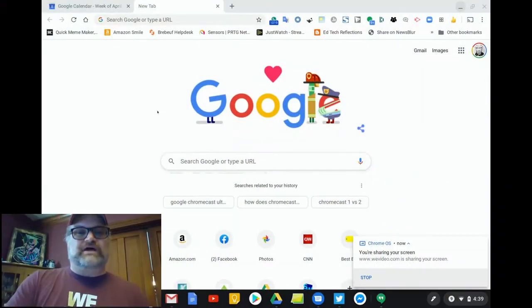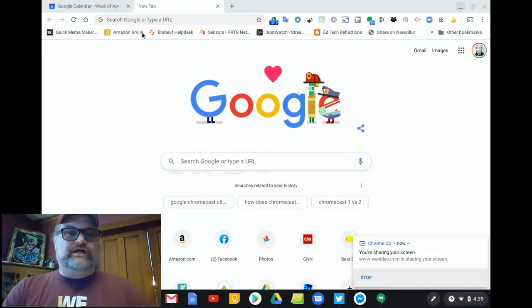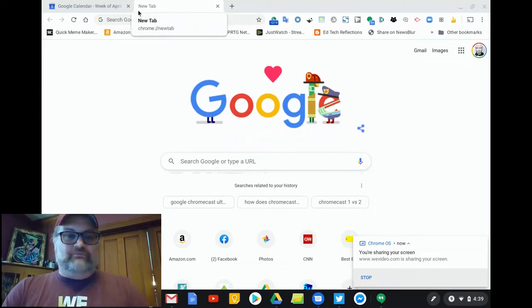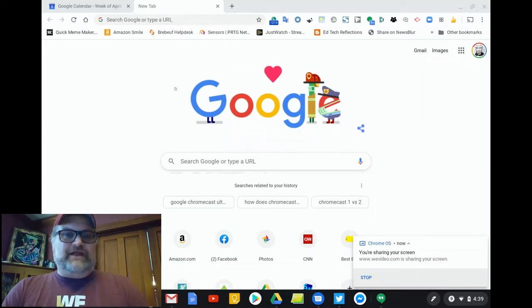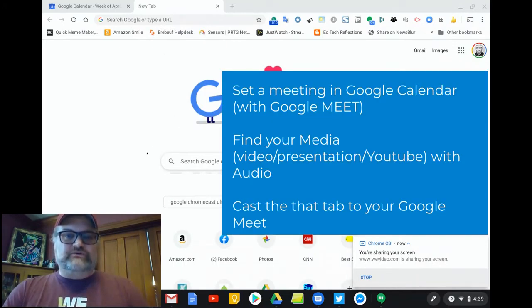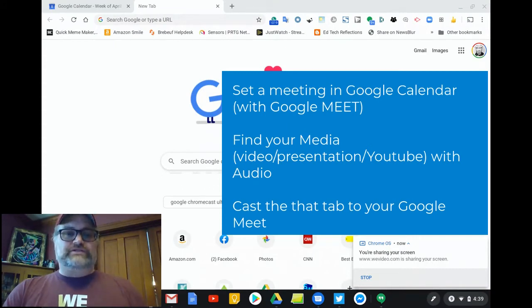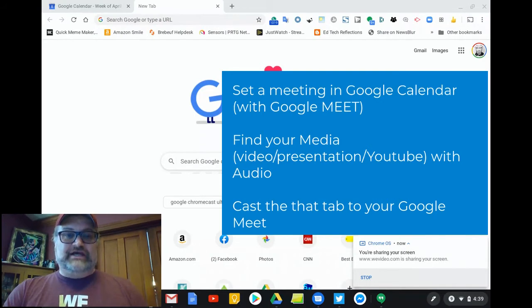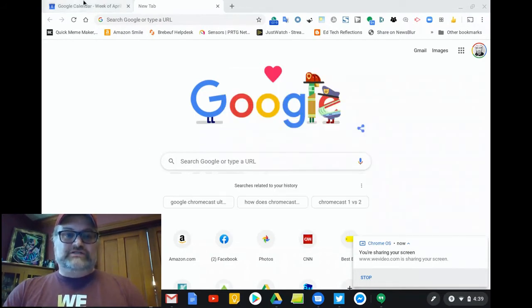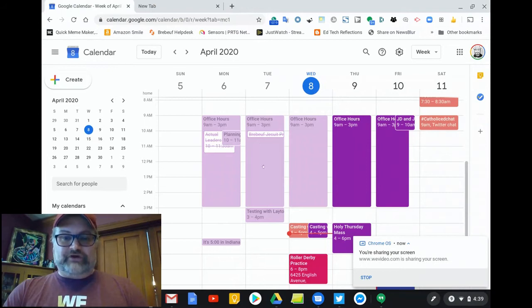Okay, so the process of sharing your Google Chrome tab with Google Meets is about a three-step process. First, we're going to set up an appointment in Google Calendar. Then we are going to open up the tab and cast it, and then we're going to open up the Meet to make sure that it works. So let's start in Google Calendar.